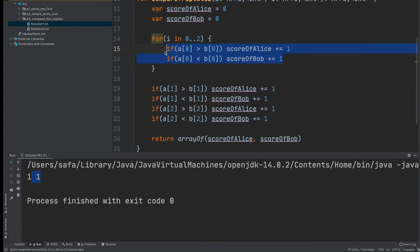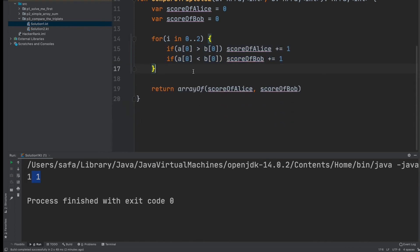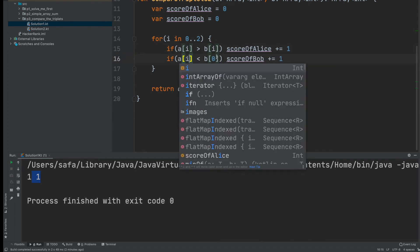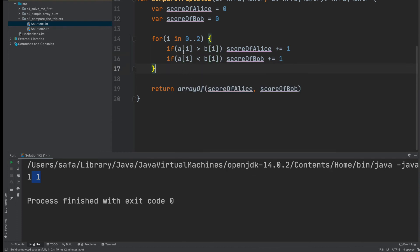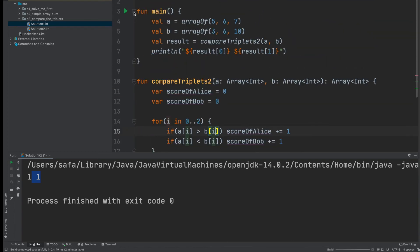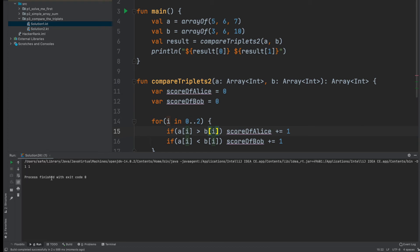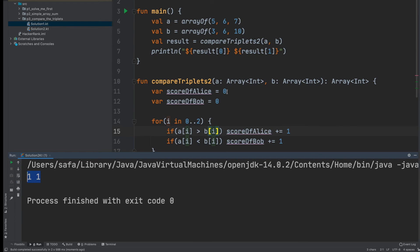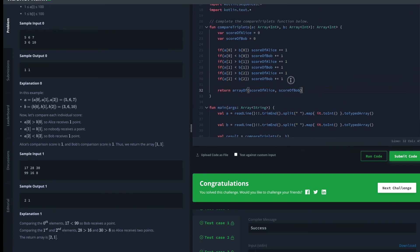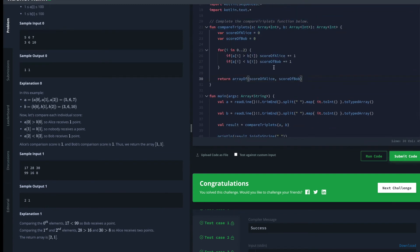Inside the loop I bring in the two comparison lines and replace the hardcoded zero with i. Now a[i] and b[i] will be compared for each iteration, covering a[0] vs b[0], a[1] vs b[1], and a[2] vs b[2]. Let's try this one — we see the result is one and one again. Let's submit this code to HackerRank — the code is shorter and we still get success for all test cases.